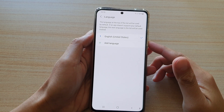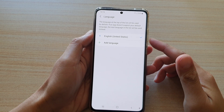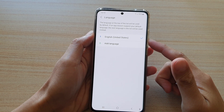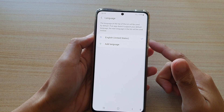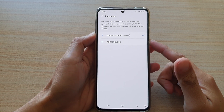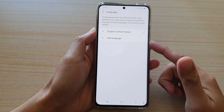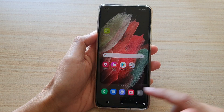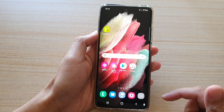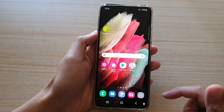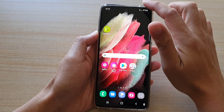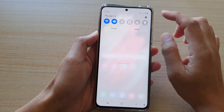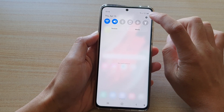Hi, in this video we're going to take a look at how you can change the phone language on the Samsung Galaxy S21 series. First, tap on the home key to go back to your home screen, then swipe down at the top and tap on the settings button.